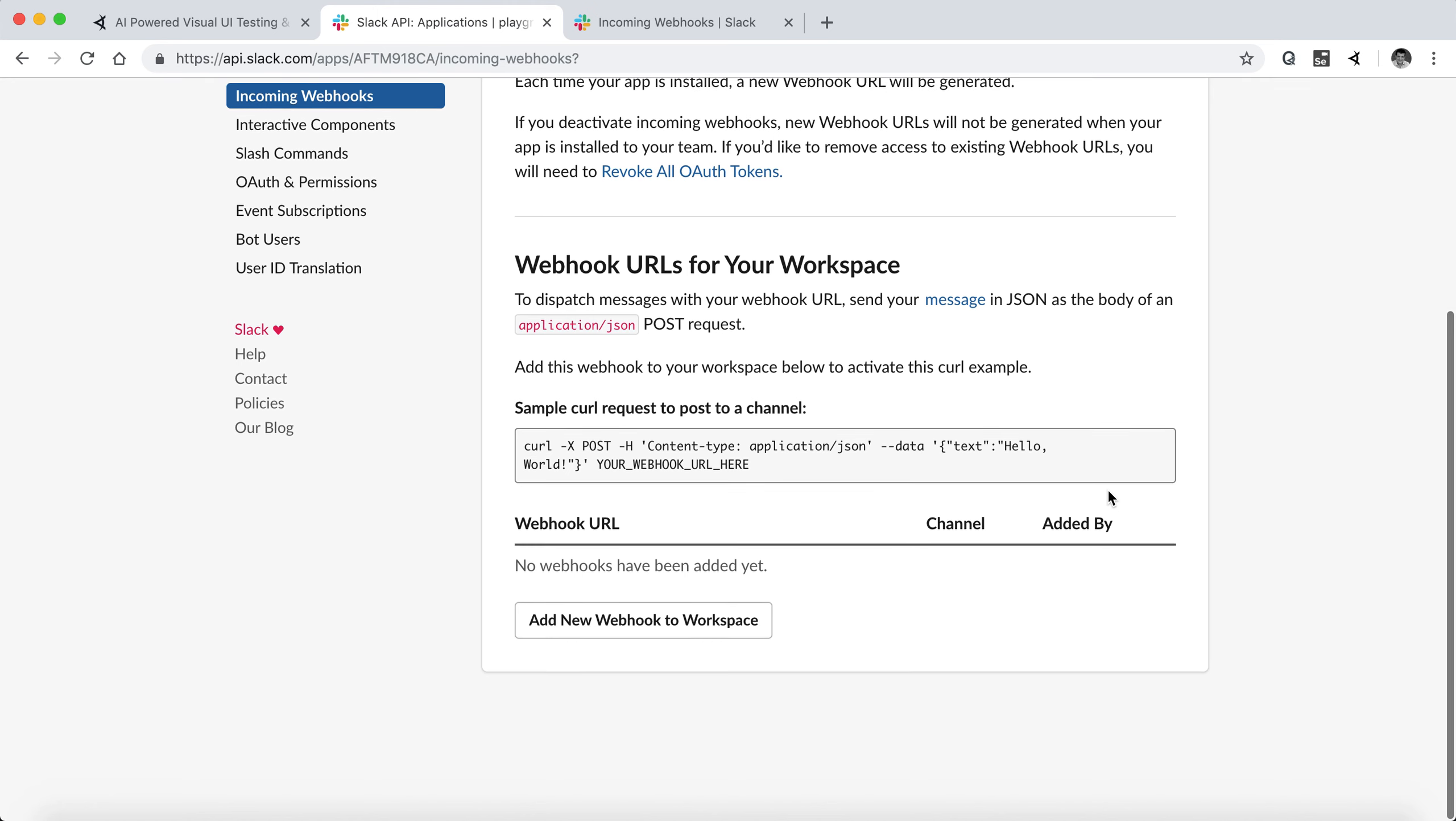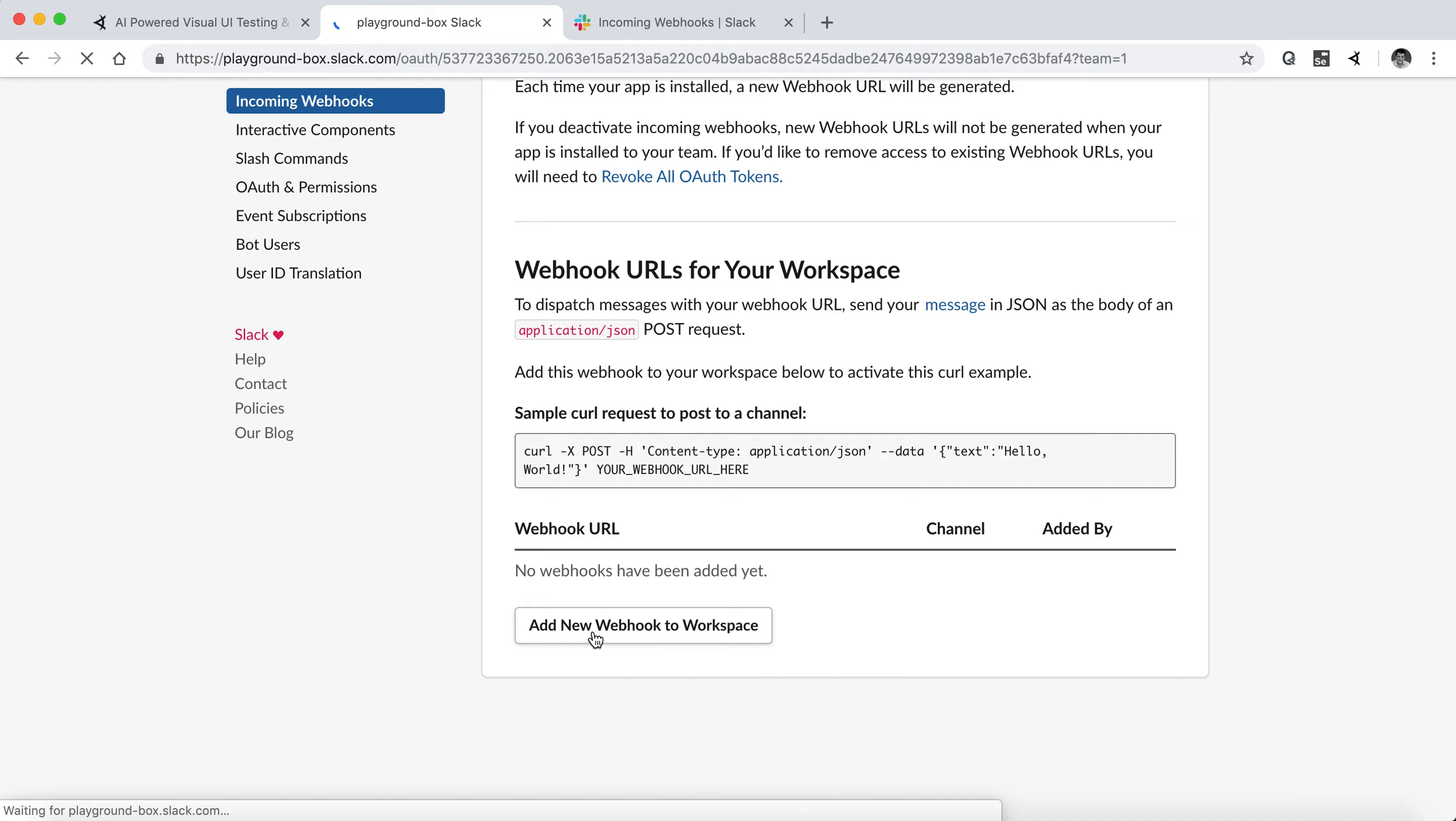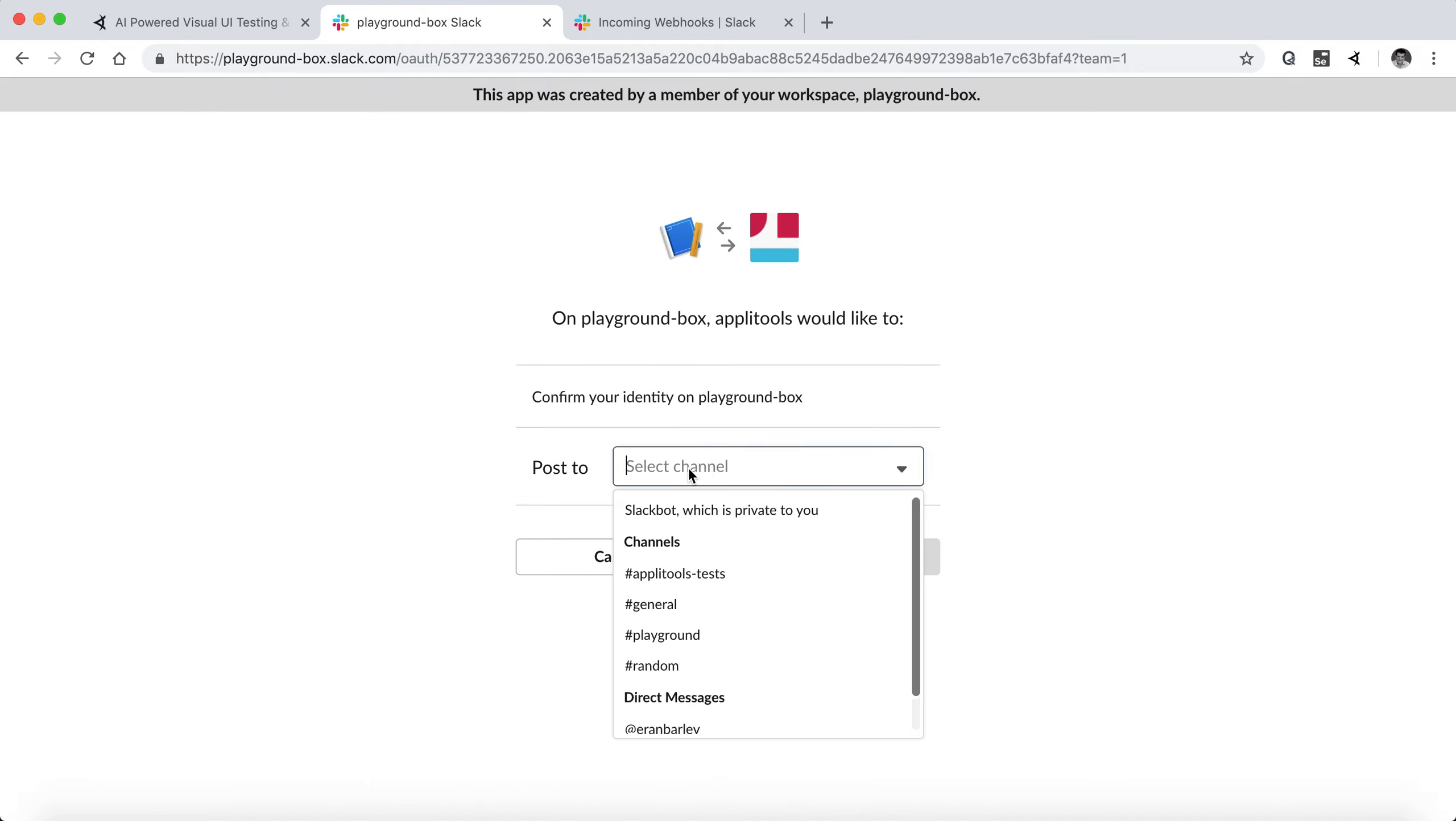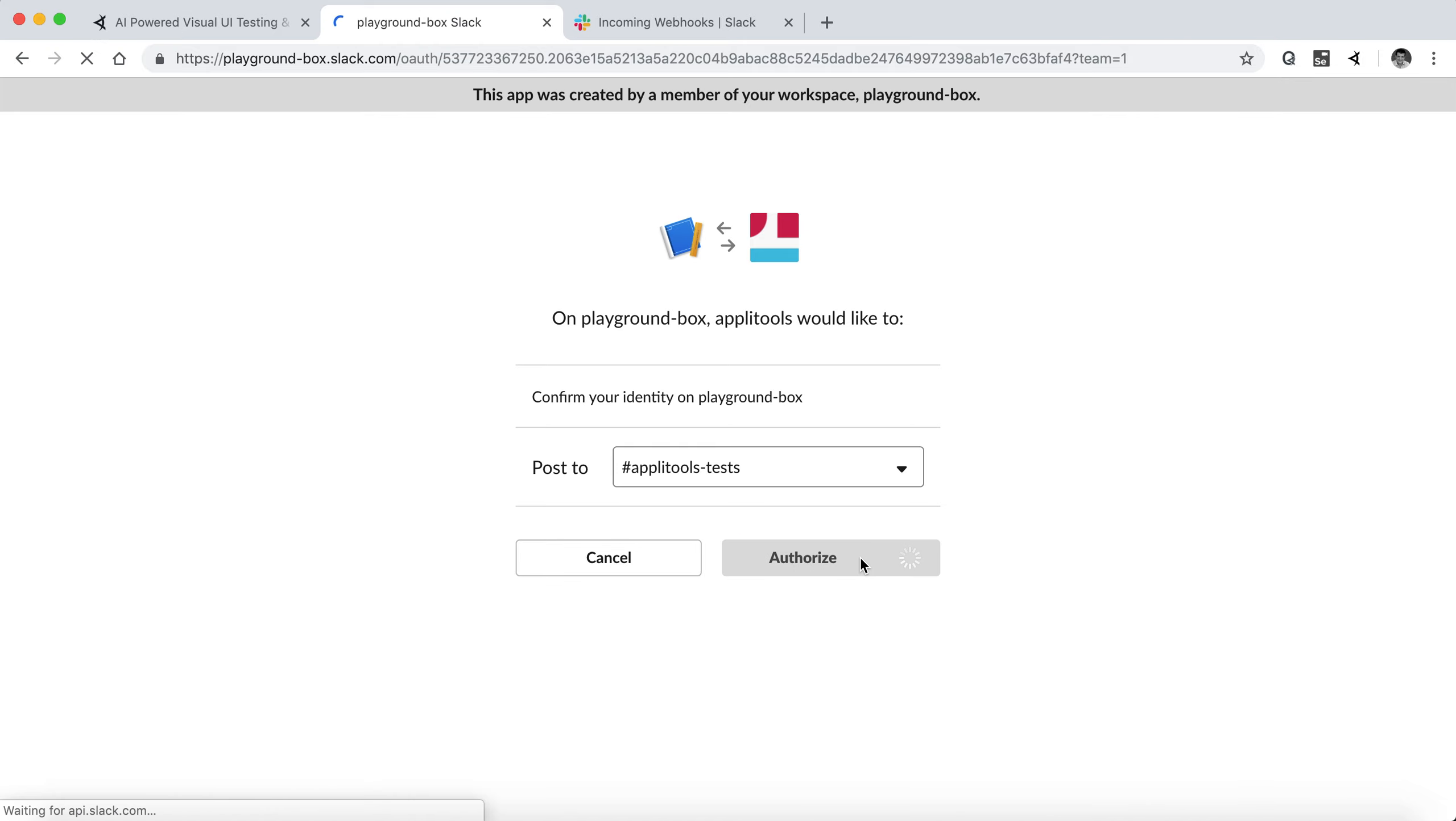Once this is enabled, we can now go ahead and add a webhook to that workspace. And we're picking a channel. In this case, Applitools tests. Authorizing it.